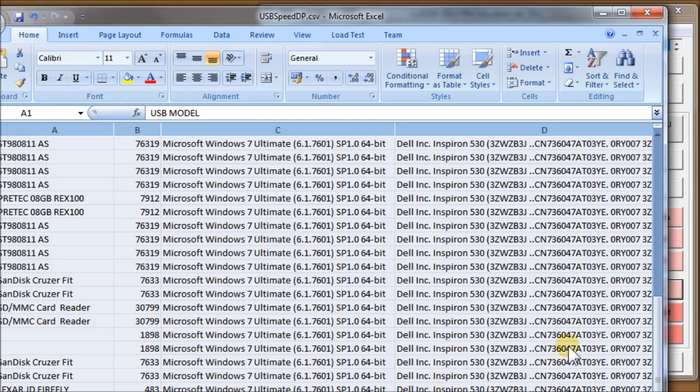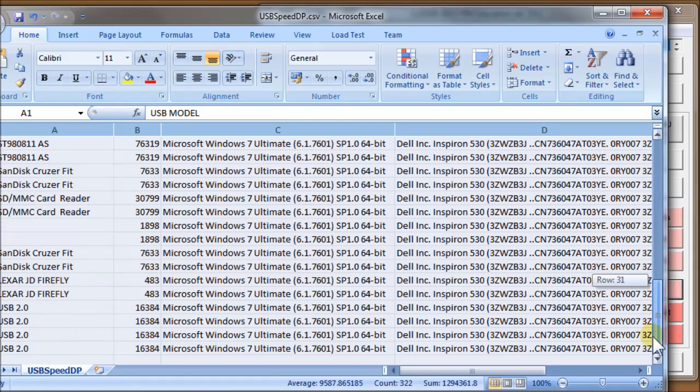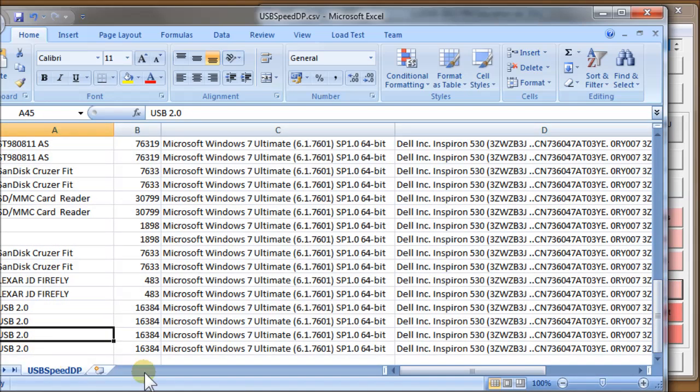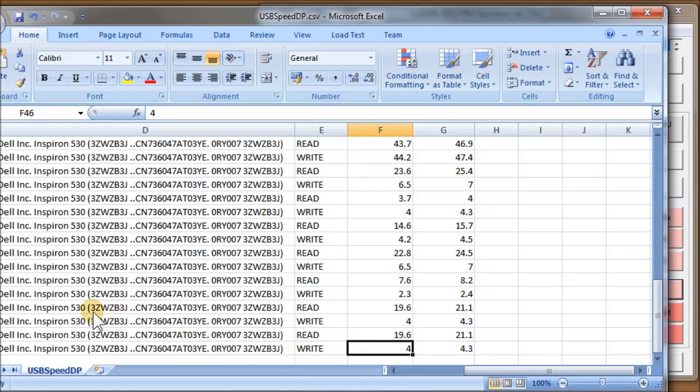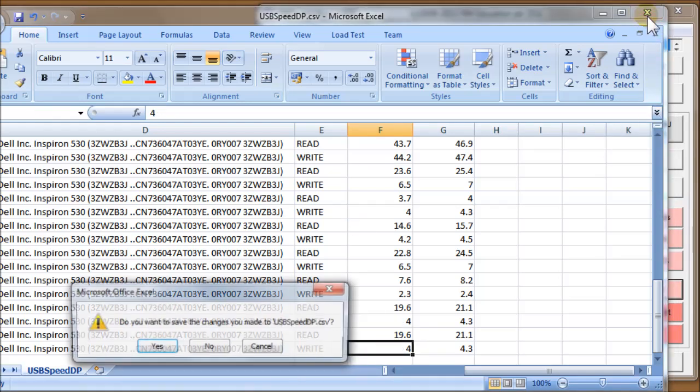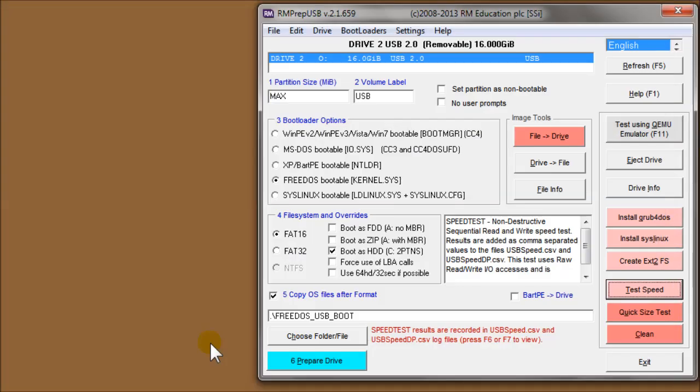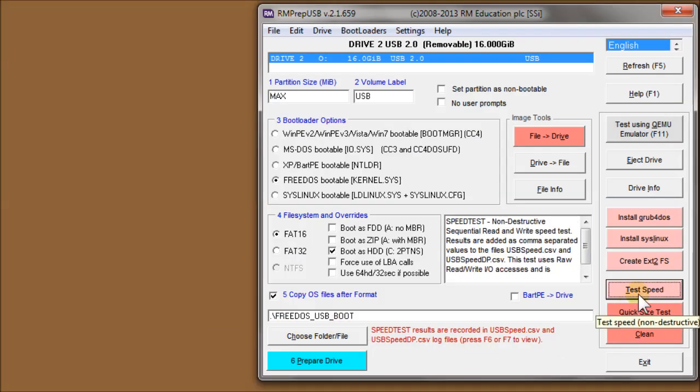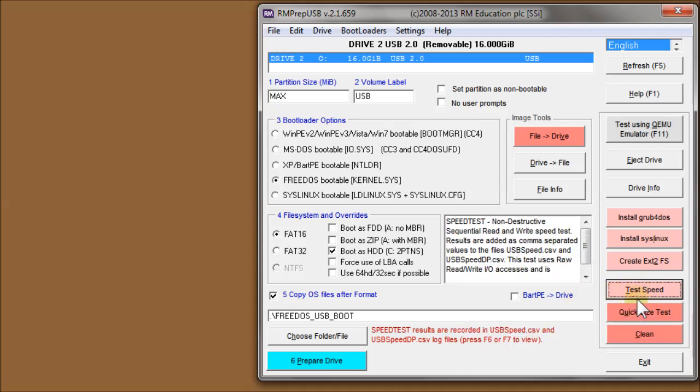So I'll just press F6. And you can see it loads up Excel. And we can see the results of all the drives that I've tested using this because it adds to the file every time it runs the test. And you can see that the results are here. USB 2 is my drive, 20 megabytes a second and four. So those are the results of the speed test. And there's a couple of options you can use to read the CSV file that it's produced.